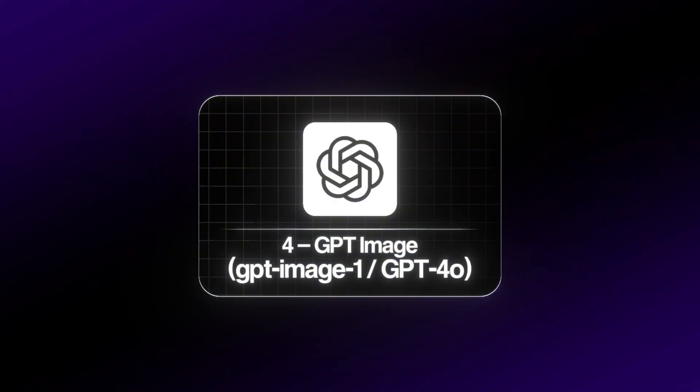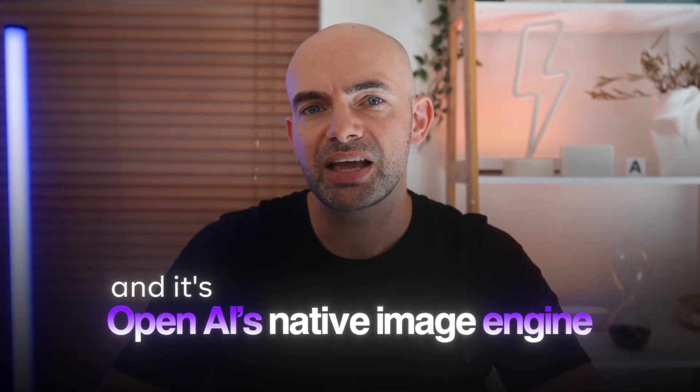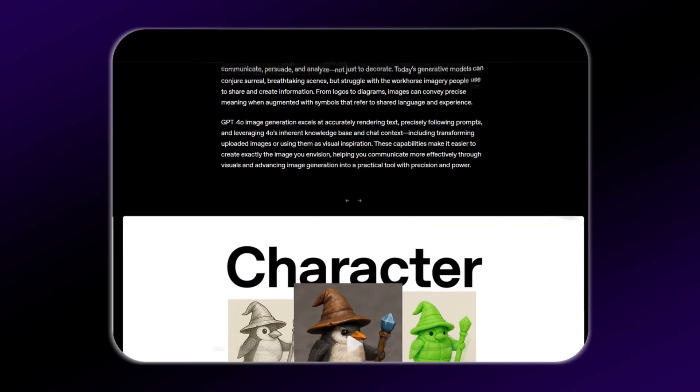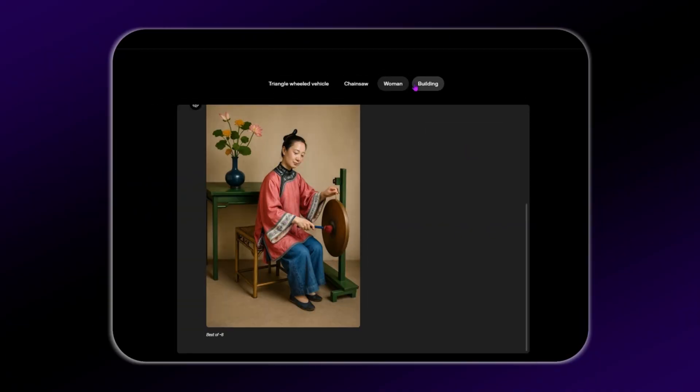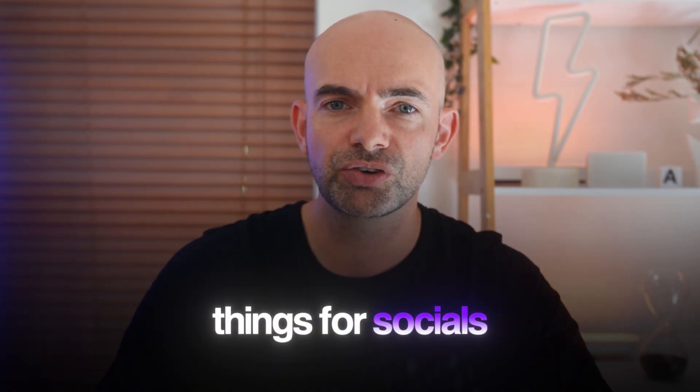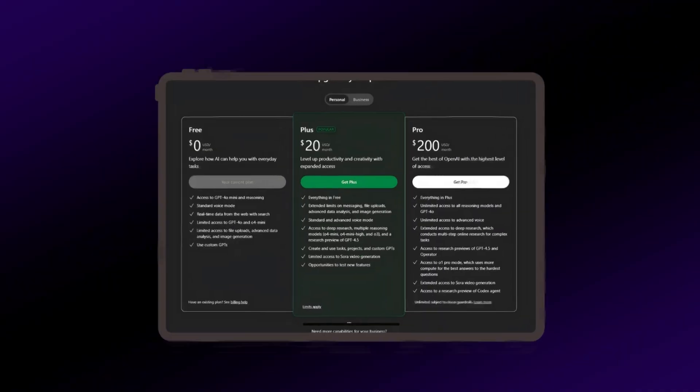Number four on our list is GPT Image from OpenAI, accessible in ChatGPT. It's OpenAI's native image engine which allows detailed instructions, renders legible text, and even edits an uploaded reference image. It lives inside ChatGPT so text and image brainstorming happen in a single thread, making it really easy to edit images conversationally. The text rendering is absolutely incredible — probably only matched by Flux Context on this list — and it's perfect for creating social content that requires text. The main downside is it takes a little longer to render and images are expensive via the API, but with a $20/month ChatGPT subscription it's amazing, and you can plug it into custom GPTs too.